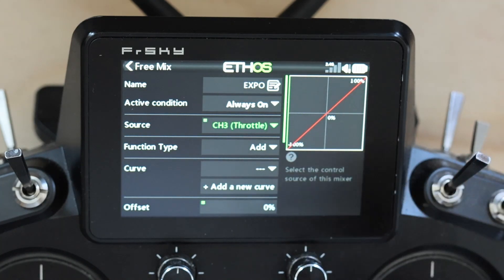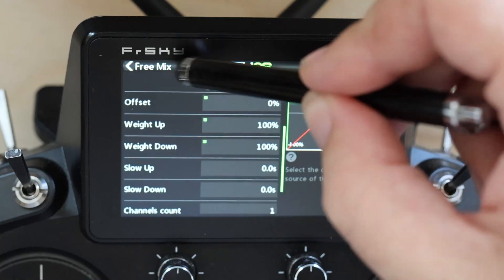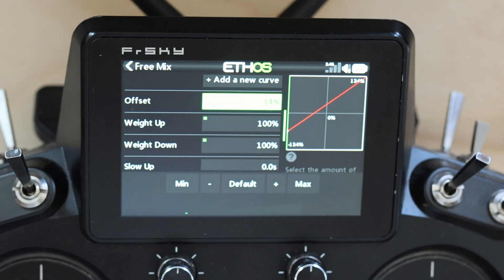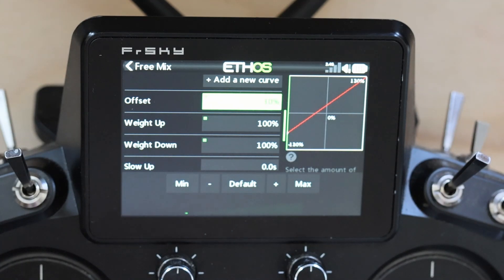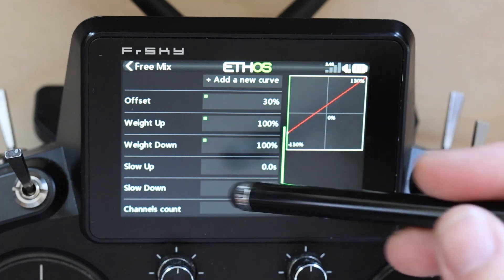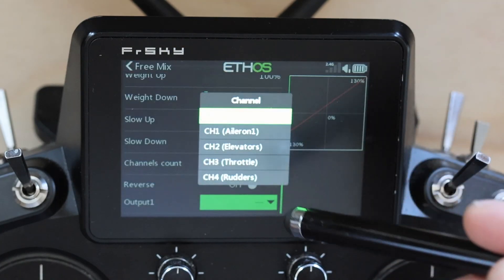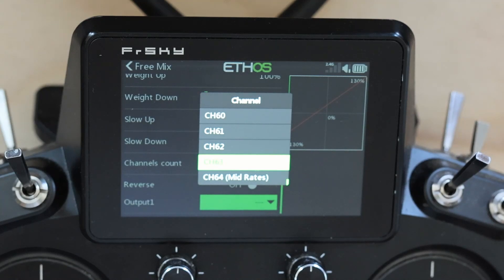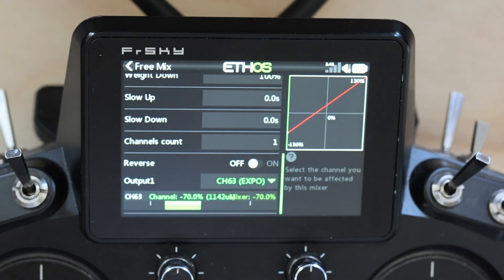The function type is add. The curve we're not going to touch yet. The offset we are going to set to 30%, because that is the default setting we're going to be using. Weight up and weight down is 100%. For the output, we'll click up to channel 63 and give it a name — so now channel 63 is called 'expo.'